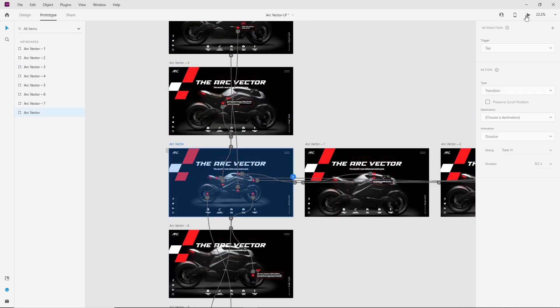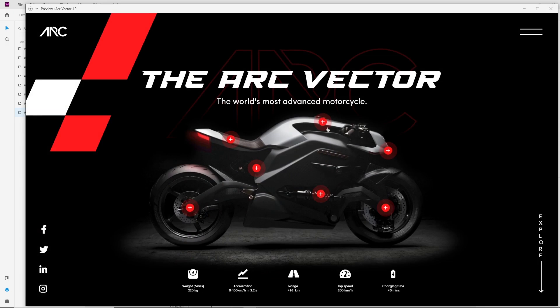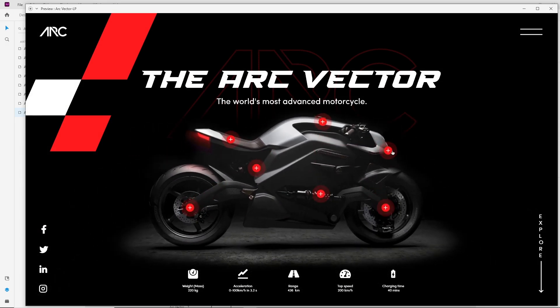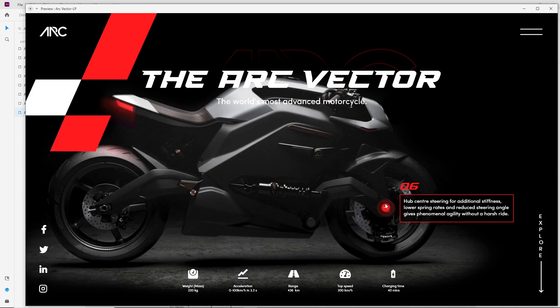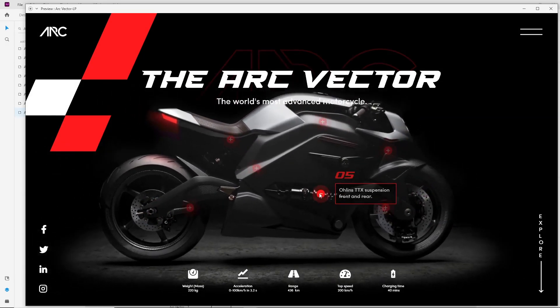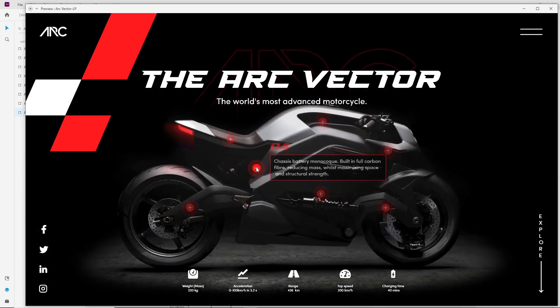Here is the final result. I am clicking on every expansion button and it is showing details for every part of the bike. Thanks for watching — stick around!